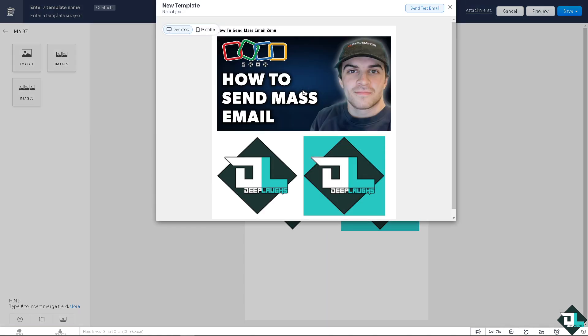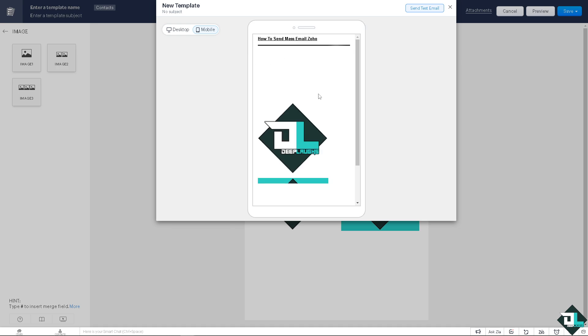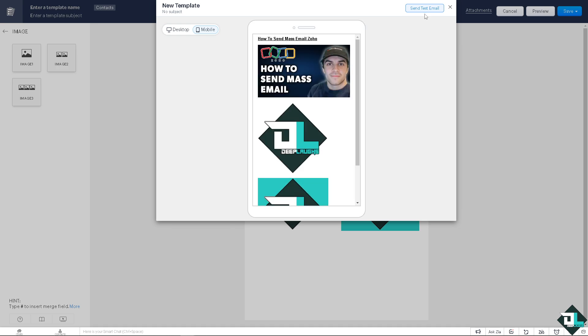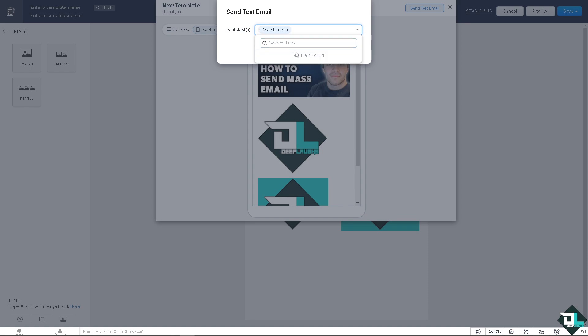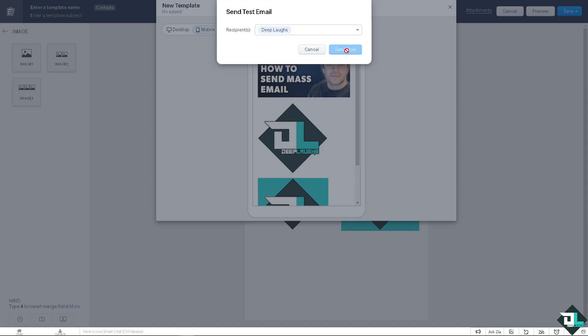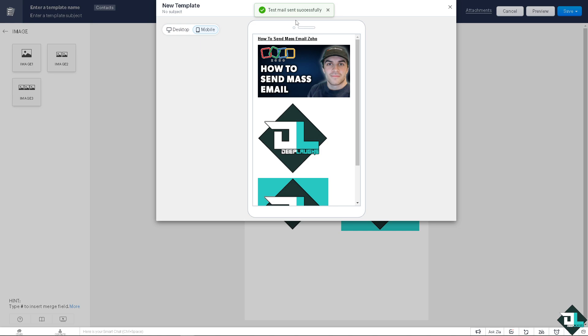You can choose the desktop preview or the mobile preview. All right, you can even send a test email if you wanted. Now I'm gonna be putting in my email address. So for the recipients, I'm gonna send it now.